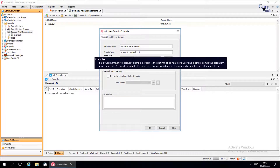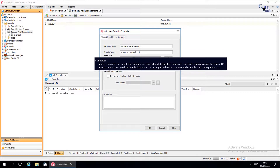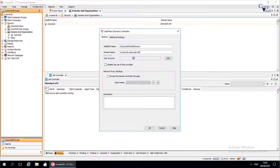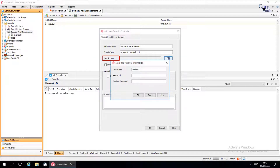If you see the BaseDN box, enter the parent DN — that is, the parent distinguished name — under which users and groups are stored. For User Account, click Edit to enter the credentials for the Oracle Directory server.